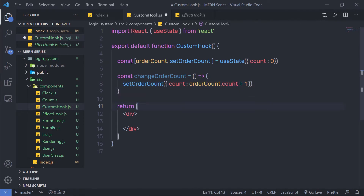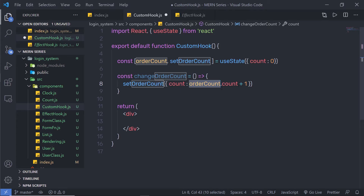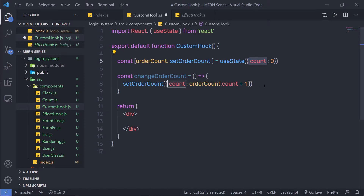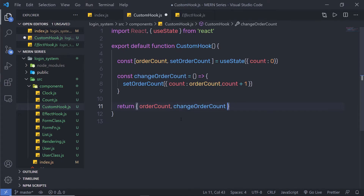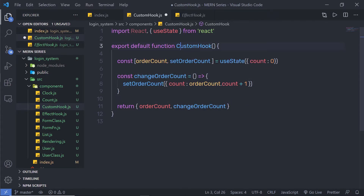So what I am going to do is first initialize this count with this object, then get this count using orderCount and add one inside it. So if we have zero inside this count, this statement will add one. I don't need to return JSX from this hook, so I am going to return an object in curly braces — returning orderCount as a first value and changeOrderCount as a second value.